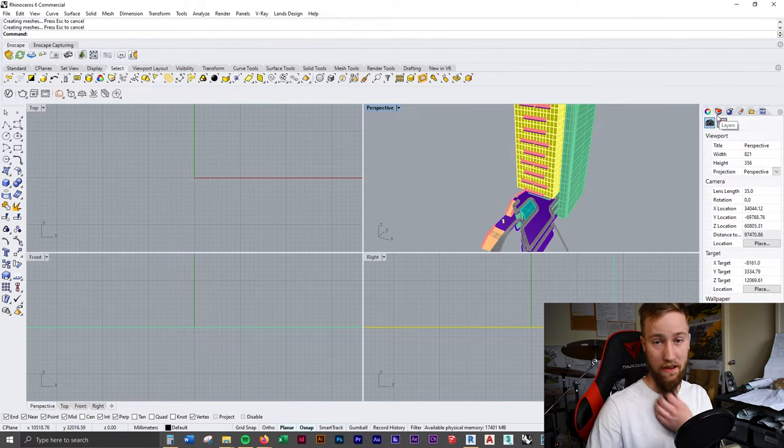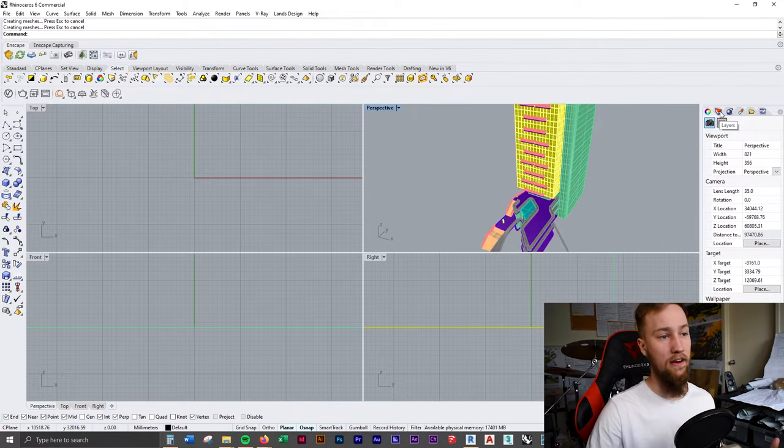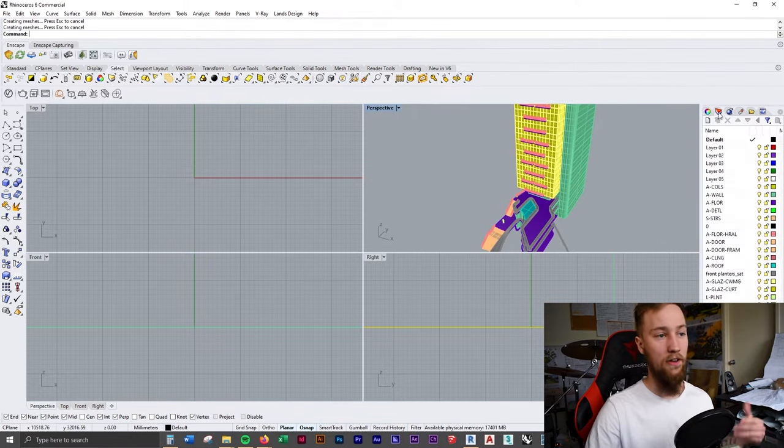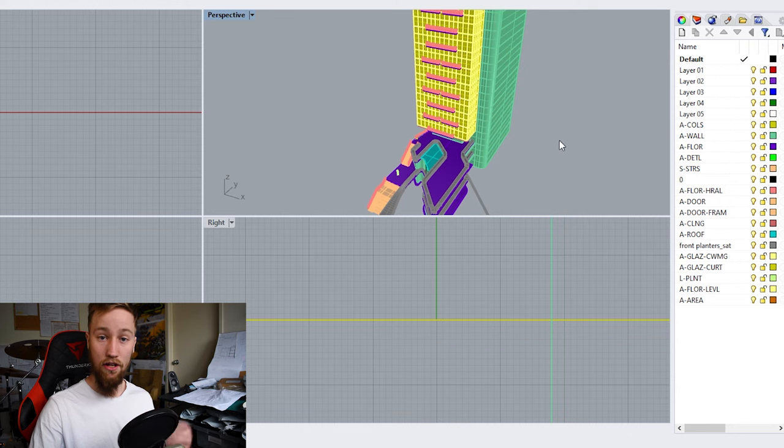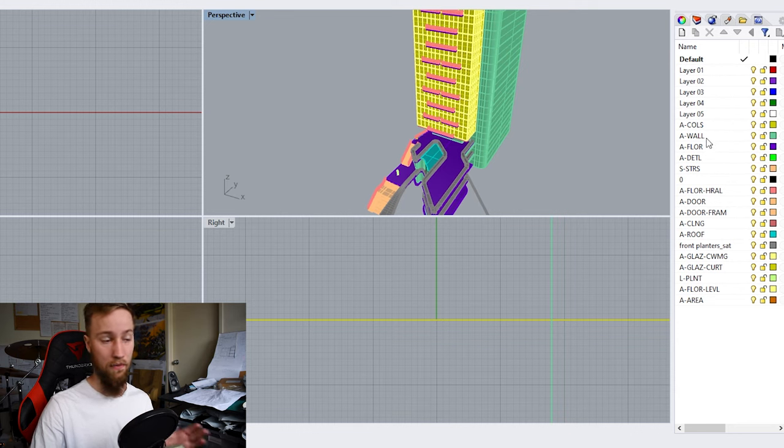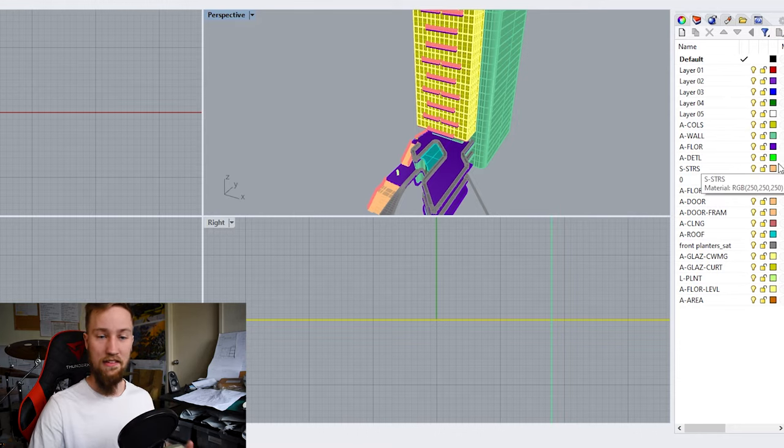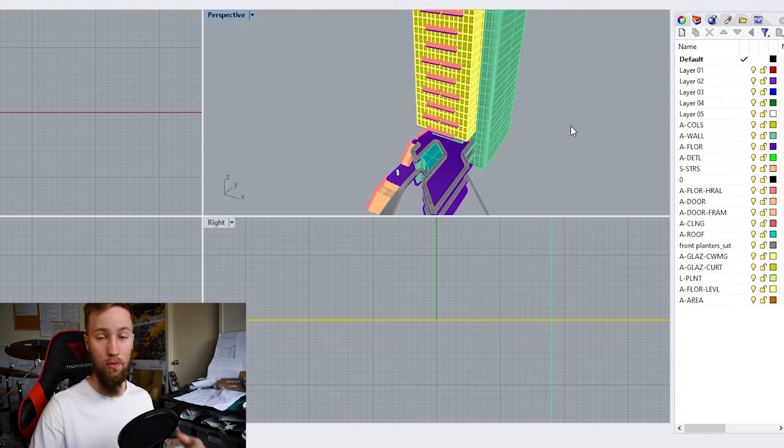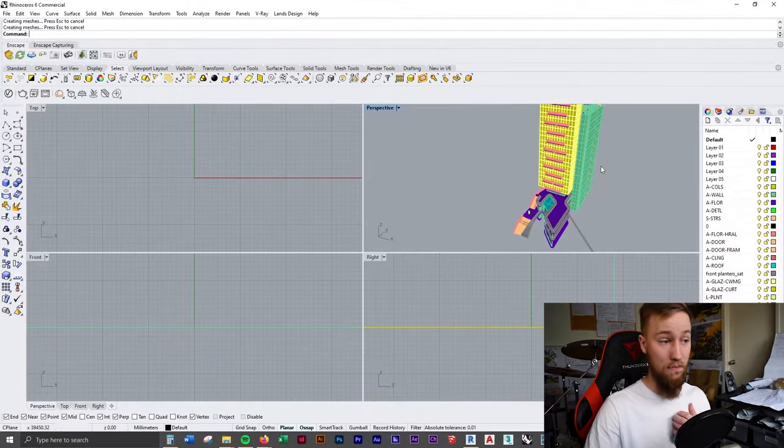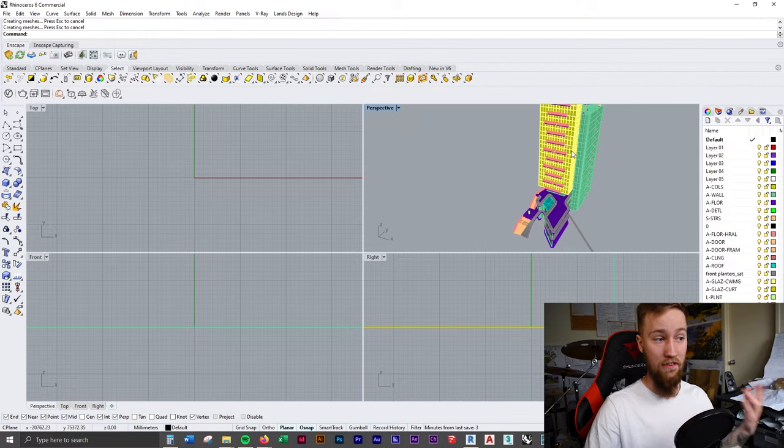But the cool thing about importing this into Rhino is that if you go to your layers tab, you're going to see that every single part of your Revit model has been broken down into different layers, which are assigned different colors depending on what objects they are.